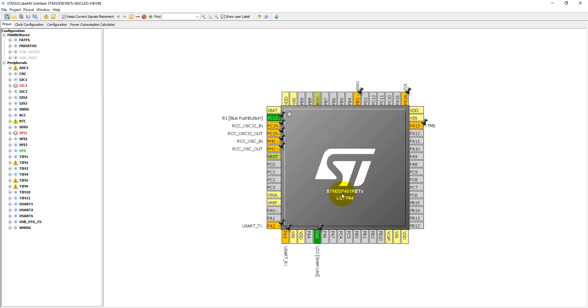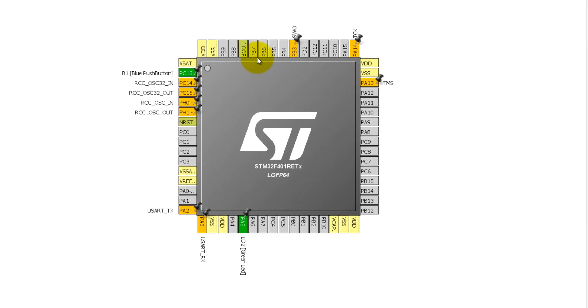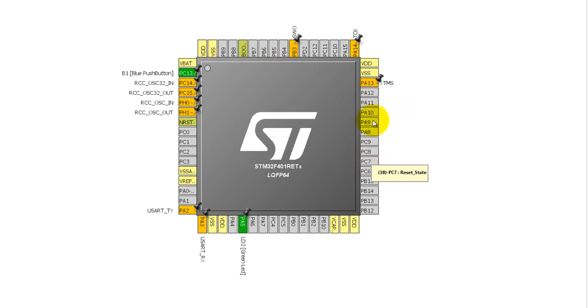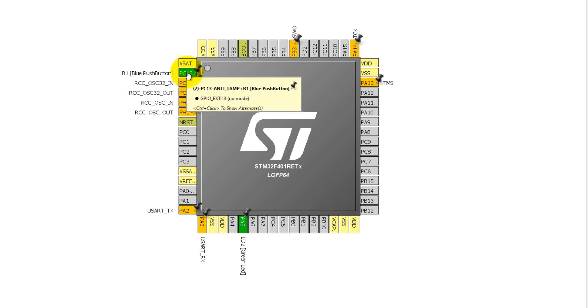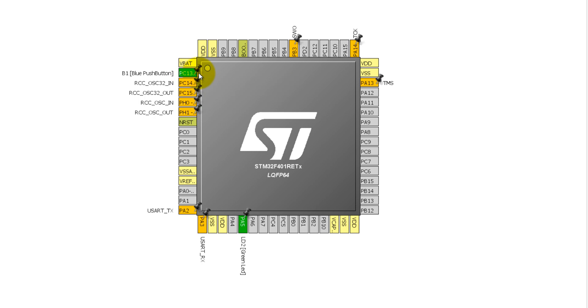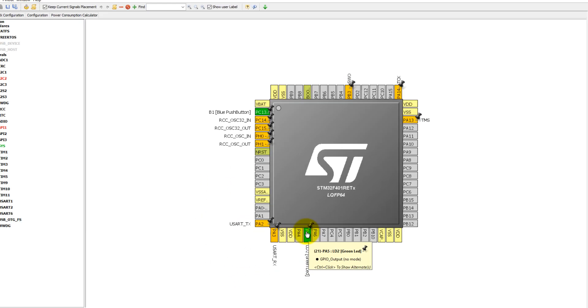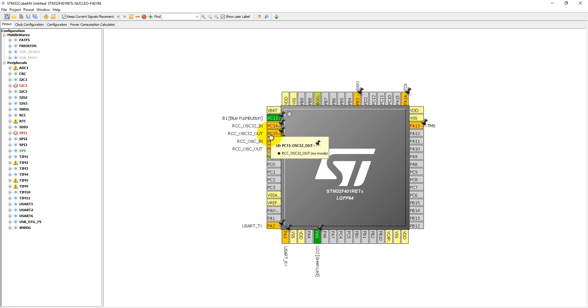Here you can see it is STM32F401RETX, and it is a 64 LQFP package. The yellow pins are power supply pins, either VCC or ground. The gray pins are in reset mode, and the green pins have already been defined for some purpose. As you know, PC13 is a blue push button, and PA5 is connected with the green LED. First of all, we need to clear out these pins.